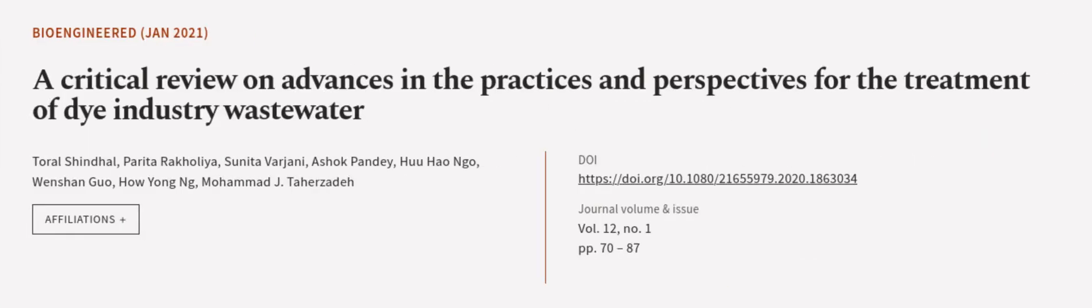This article was authored by Toal Shindal, Parita Rakaliya, Sunita Varjani, and others. Wearearticle.tv, links in the description below.